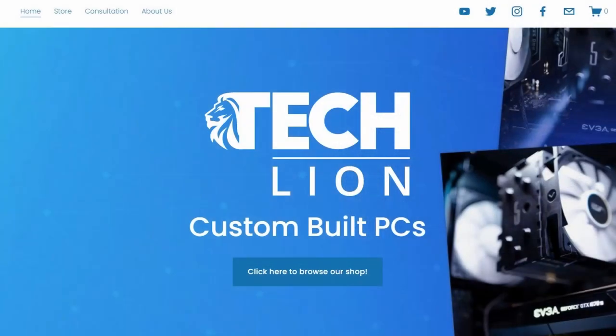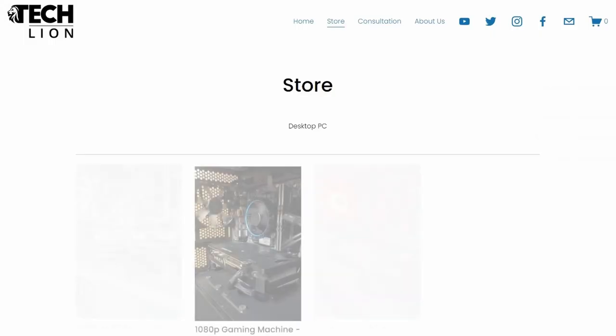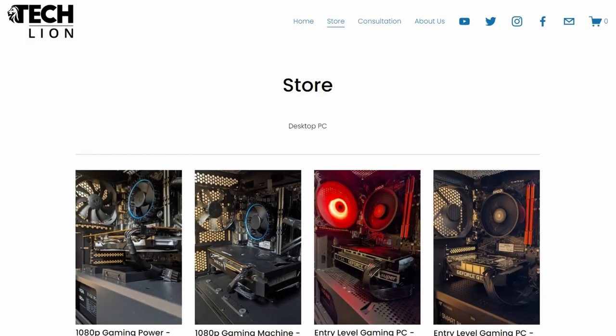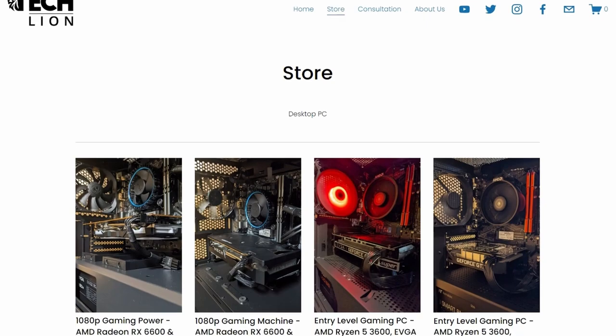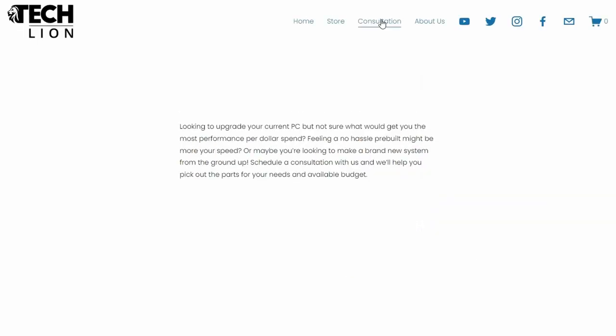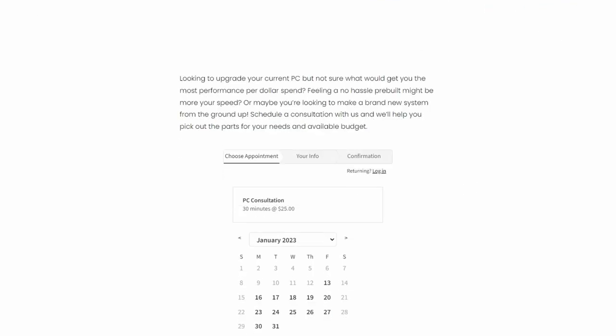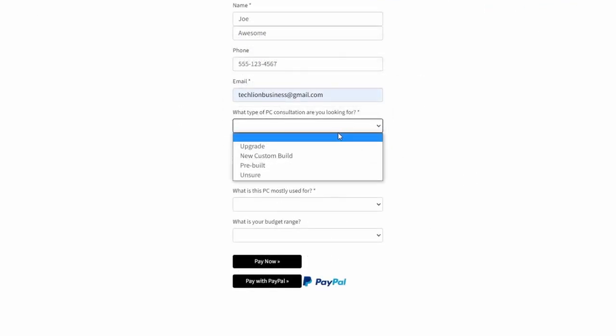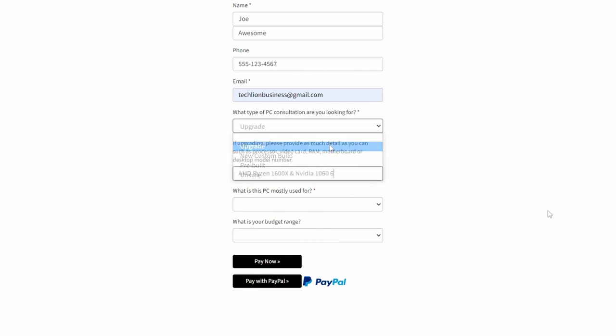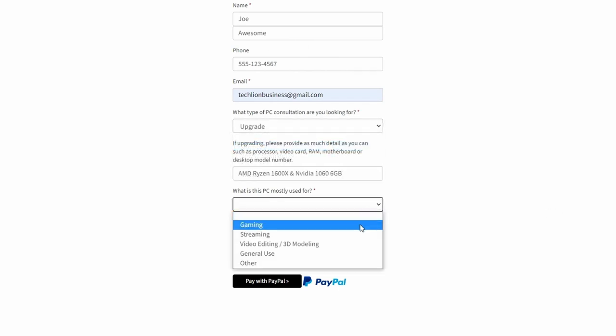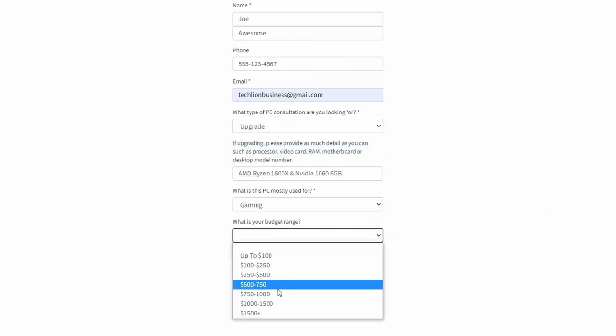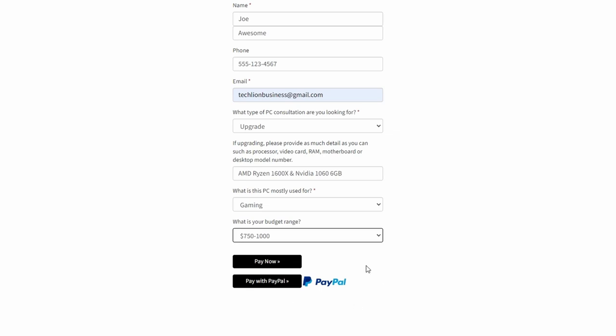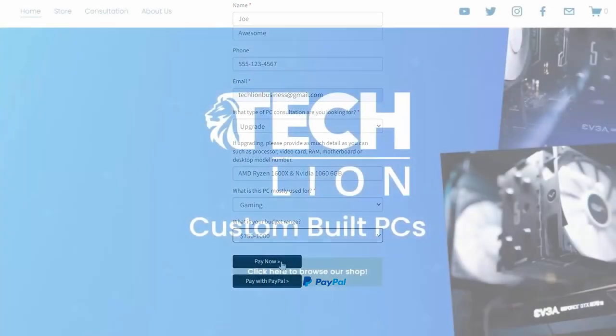This video is brought to you by us over at TechLinePCs.com, where you can check out our store for custom mid-range builds along with our consultation page, where you can fill in whether you'd like an upgrade, a new build, a pre-built PC, along with a budget, and we'll work with you on the PC of your choice. Check us out again over at TechLinePCs.com.